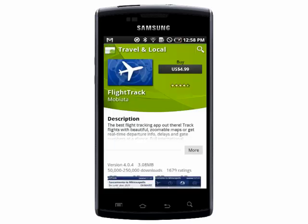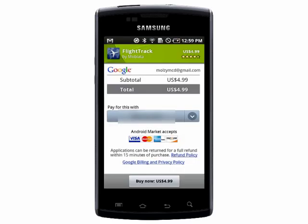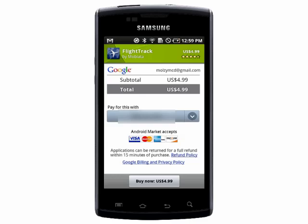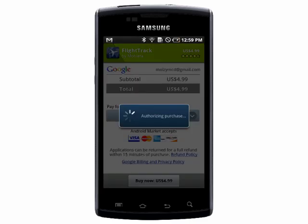Here's an app that I want to purchase, and after I go through the payment process I realize it's not so useful for me.